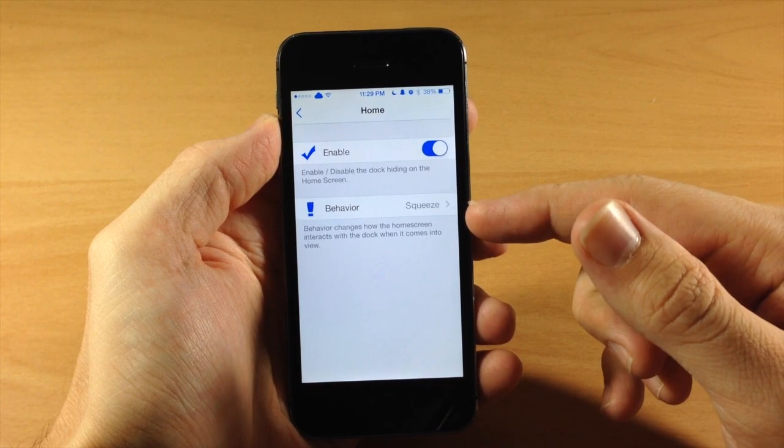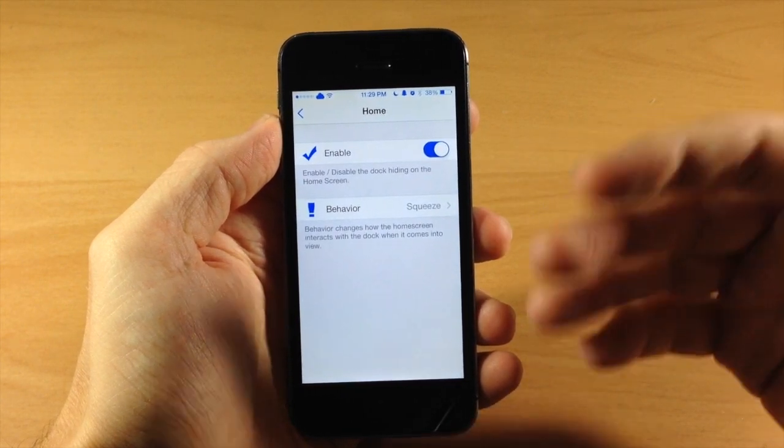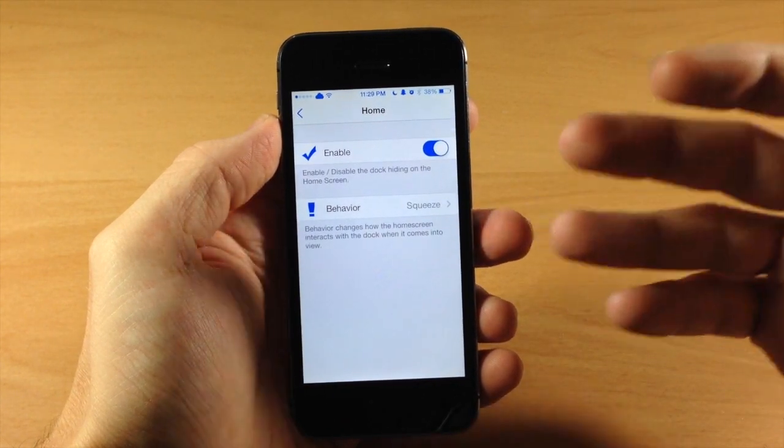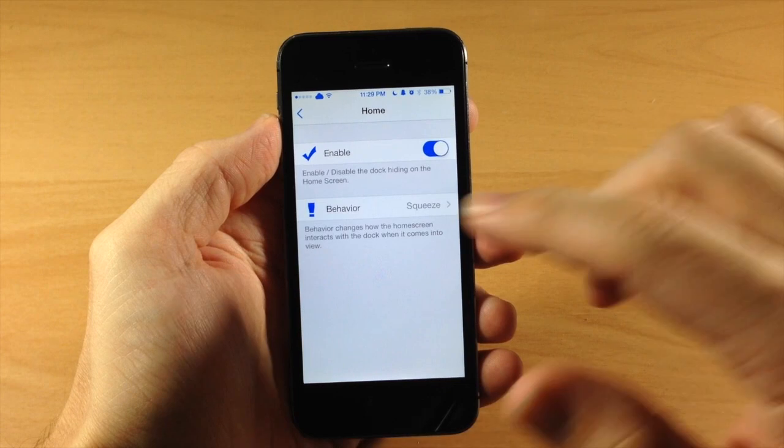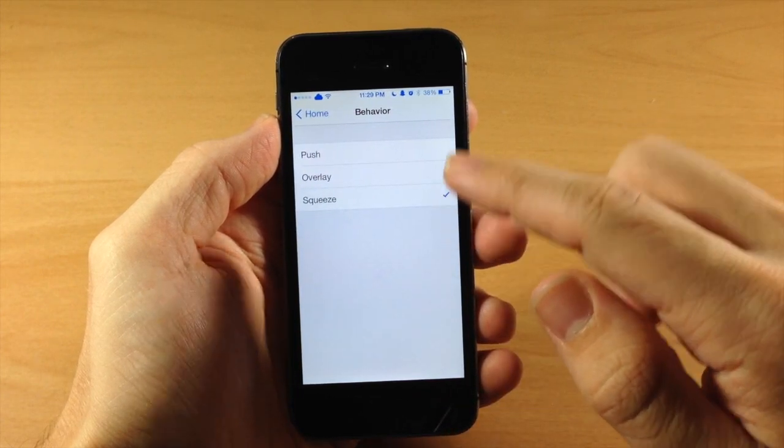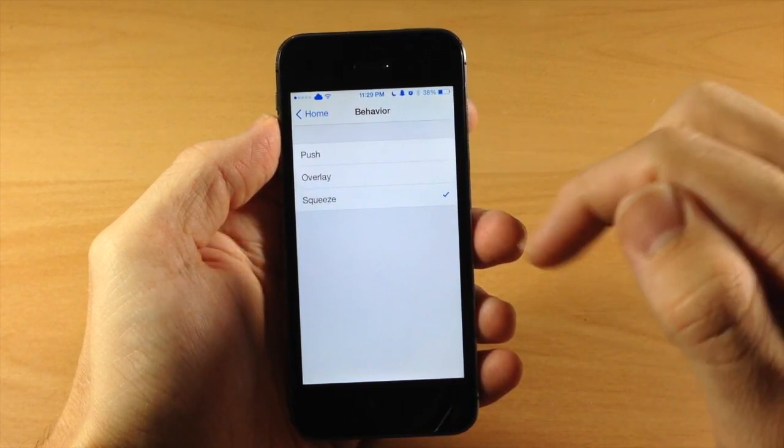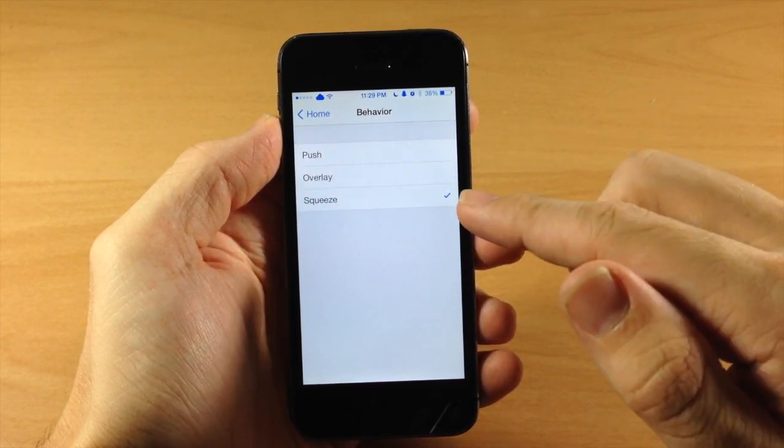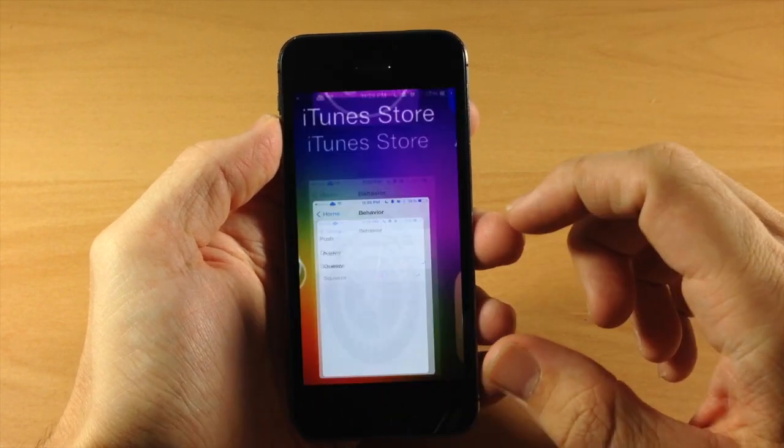Now right here you have your behavior. So this is going to be the animation in which the dock comes in on the home screen. So you have your squeeze, you have overlay, and you have push. So right now it's set to squeeze, which is actually my favorite.